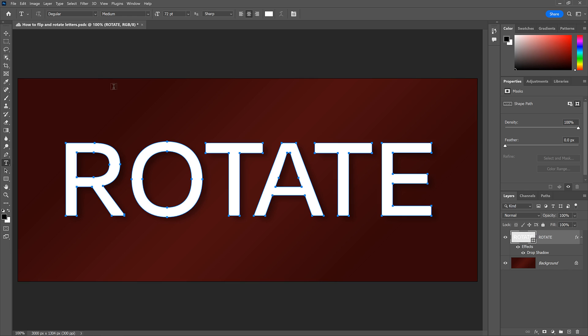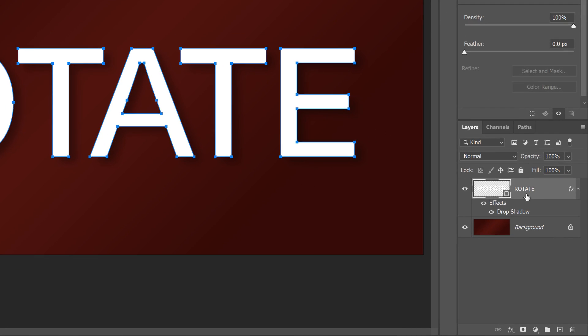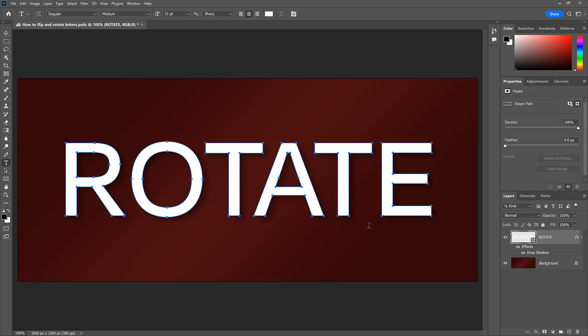A path outline and anchor points appear around each letter. And in the Layers panel, we see that our Type layer is now a shape layer, indicated by the Path icon in the lower right of the thumbnail, which means that each letter in the word is now a separate shape.